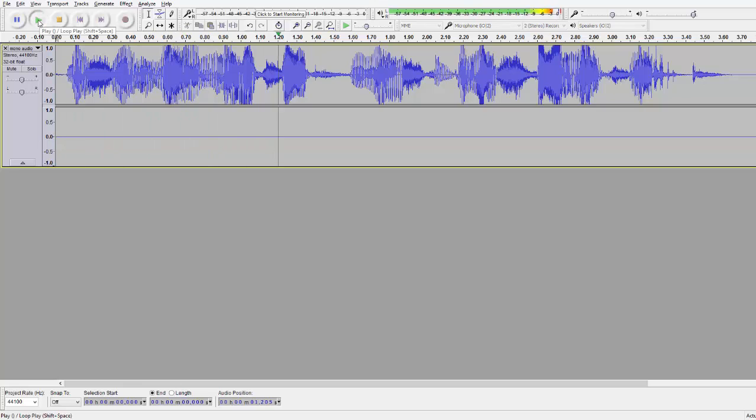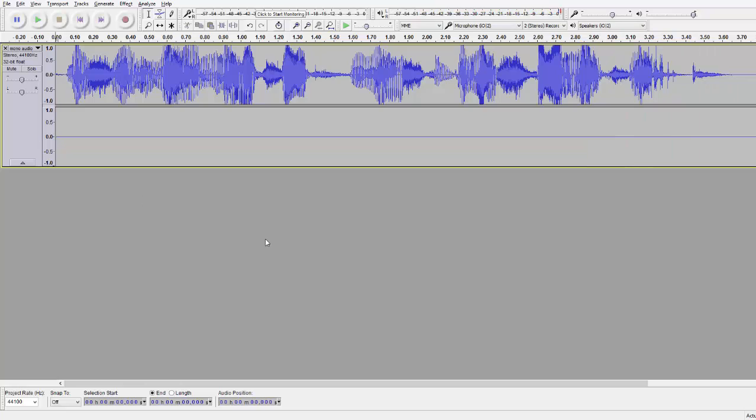This is mono track who wants to be a stereo track, it's only on the left side. In this case this is only one channel, mono channel, the left channel.